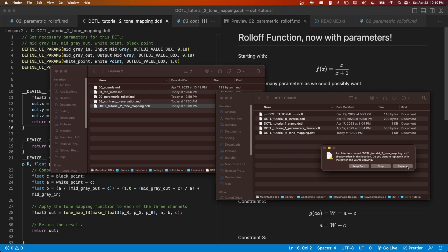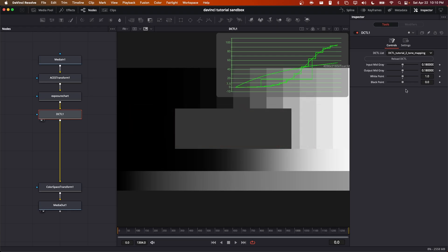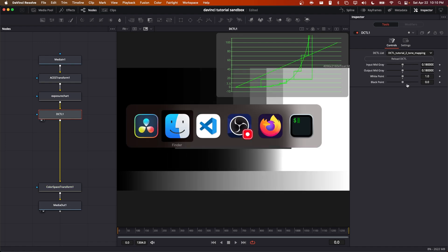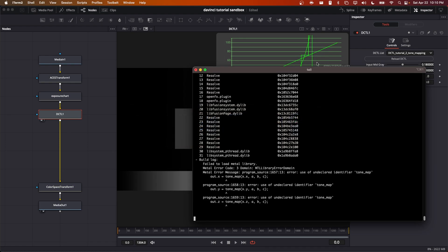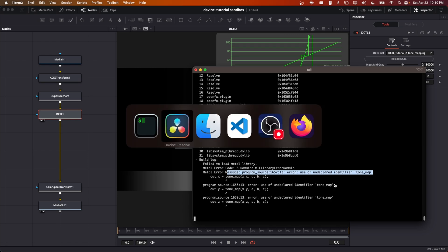On its own, this would be something of a very cryptic error as tone_map is actually defined within the file. However, because it is defined below where it is used here, that's why this error arises. As a result, we can fix this by just scooting this back above tone_map_f3.